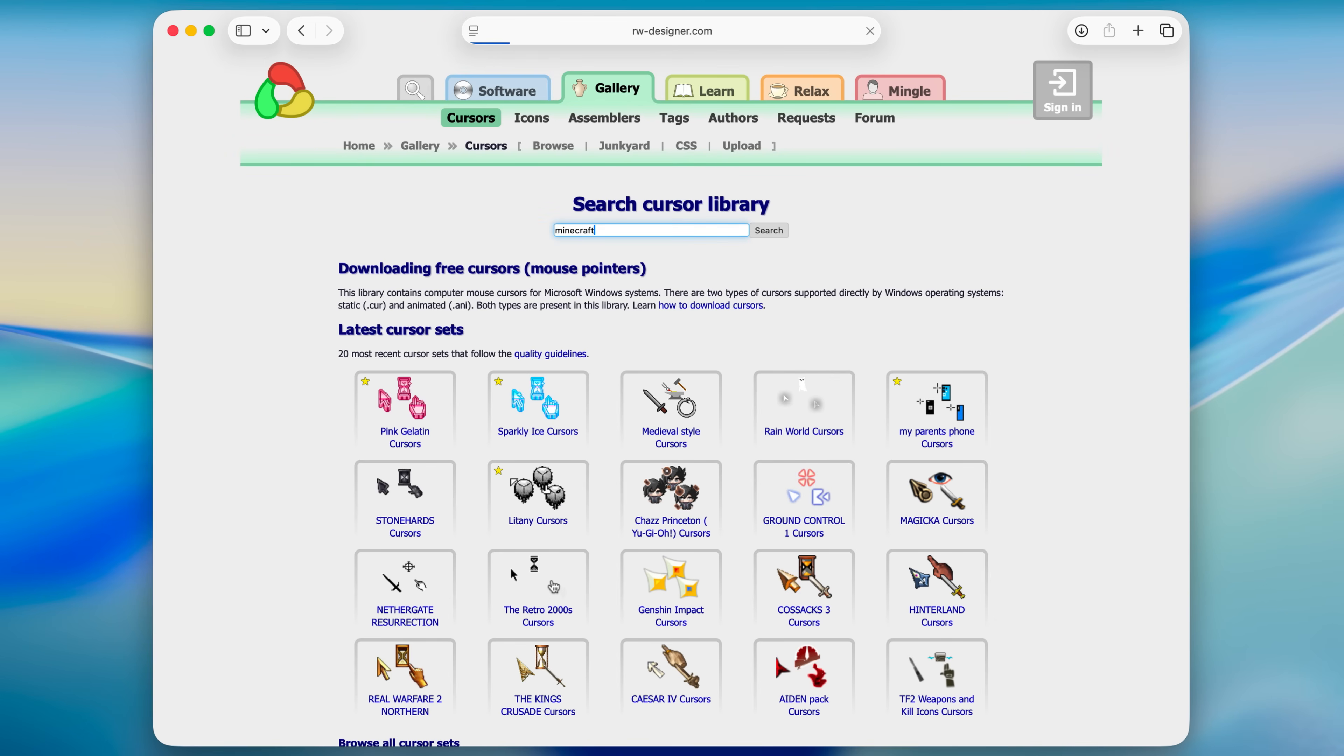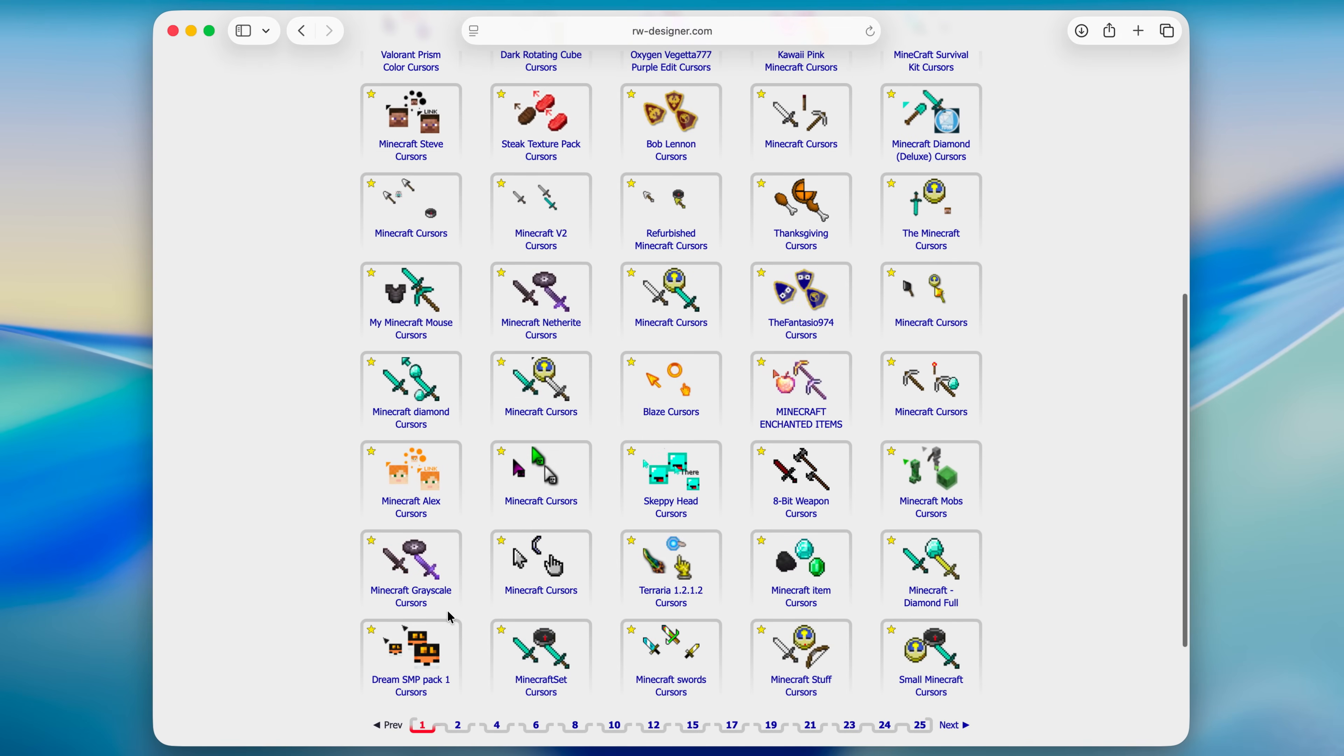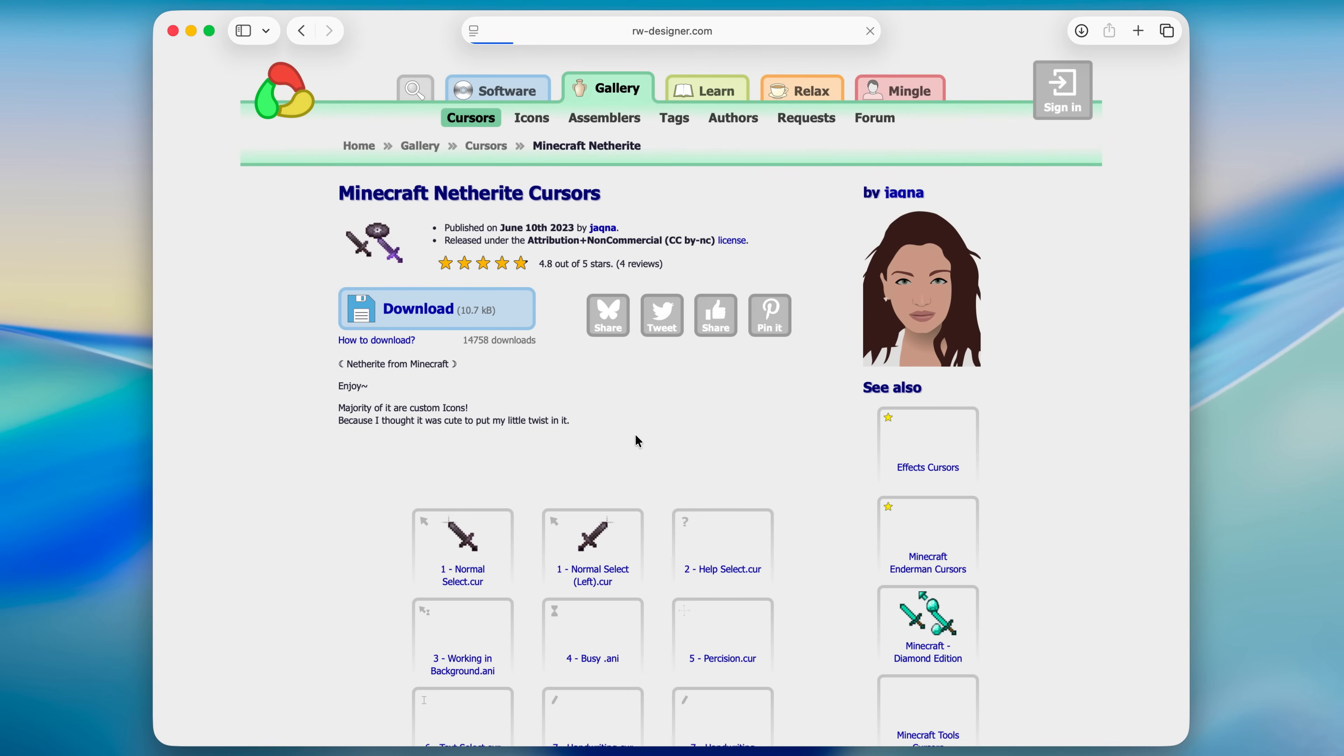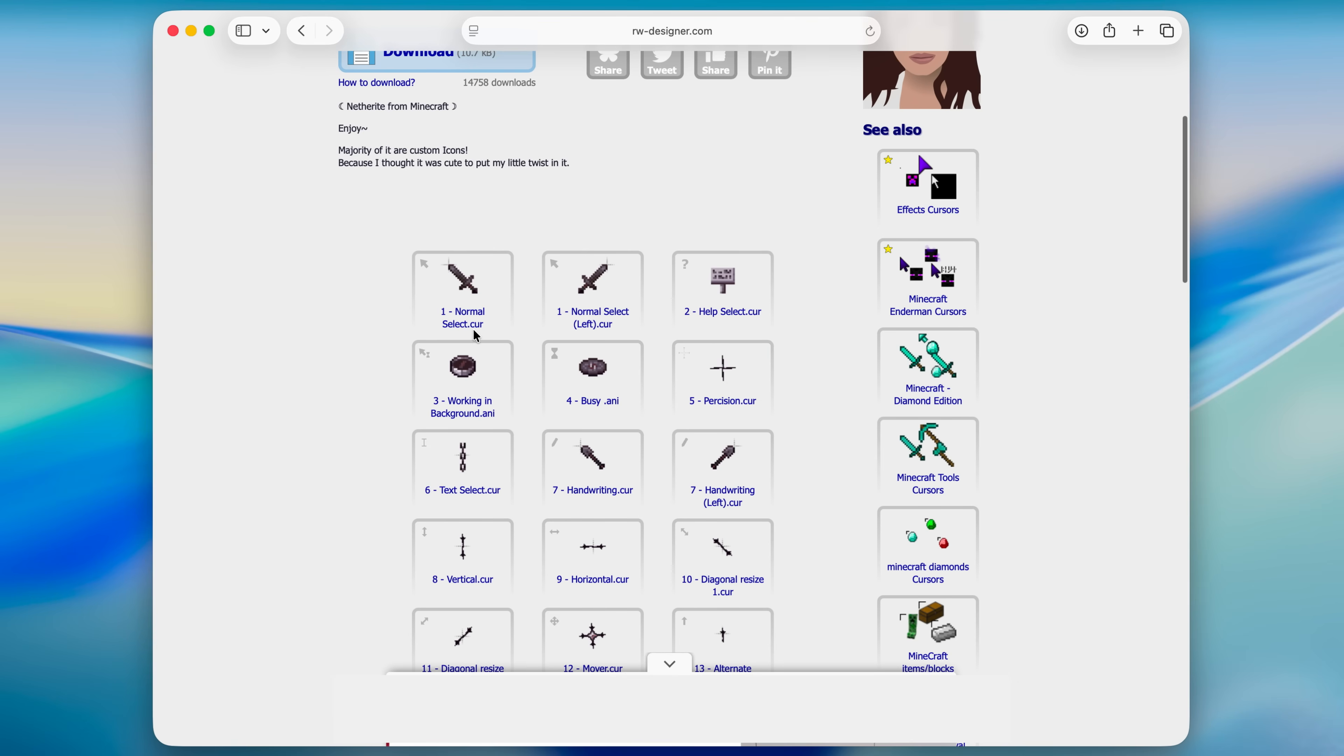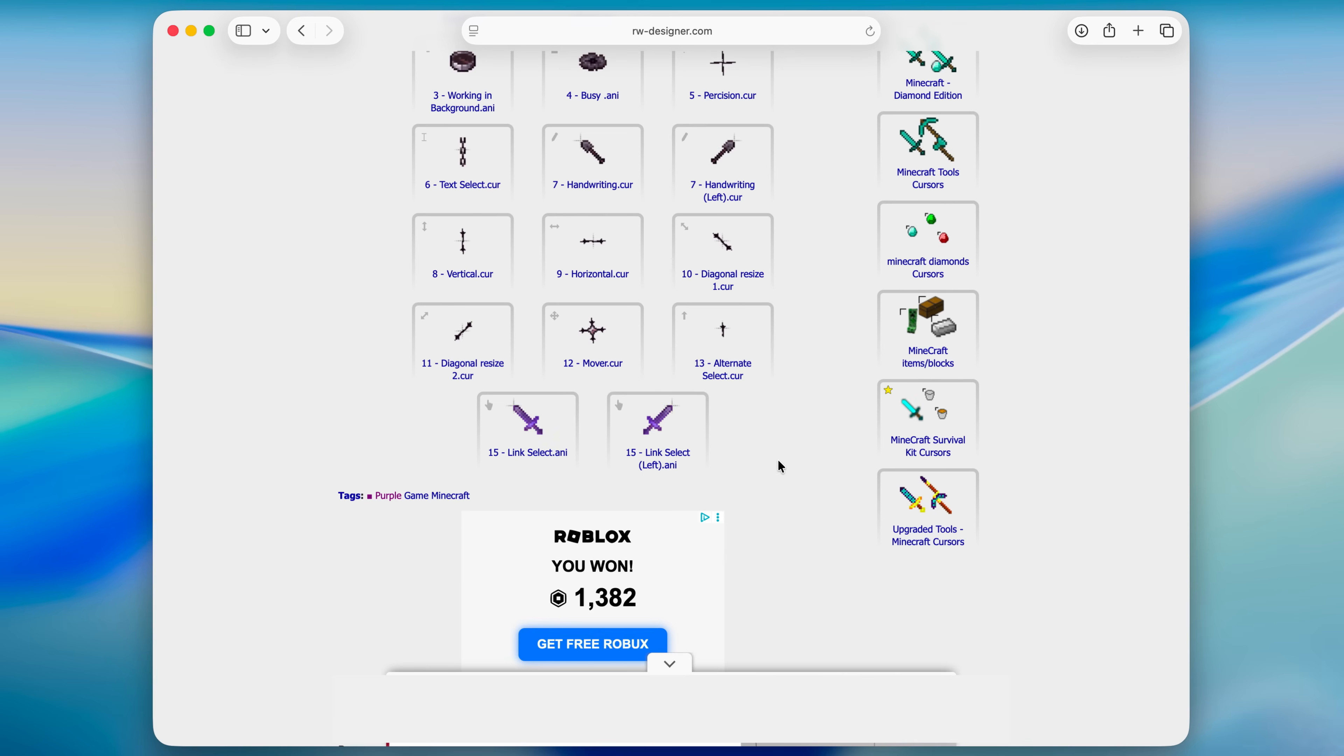I'm gonna search for Minecraft. I'm gonna grab this one, Minecraft netherite cursors, and not all of them are animated but you can find the ones that are animated.